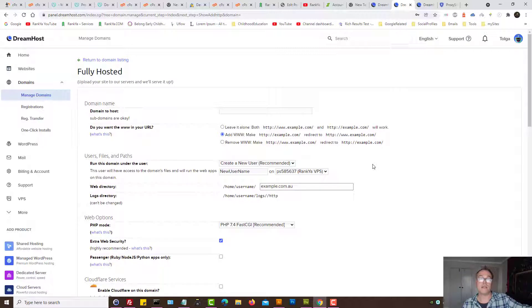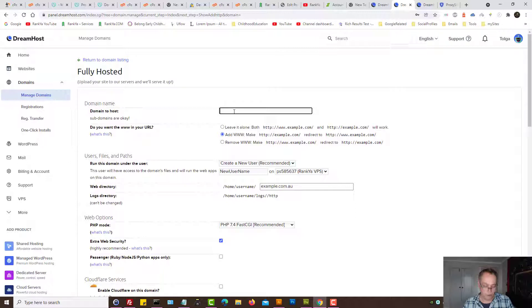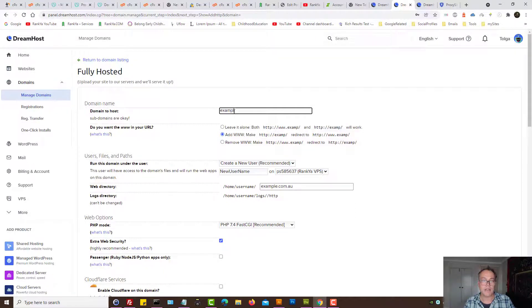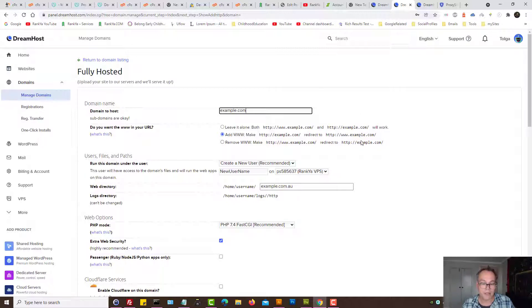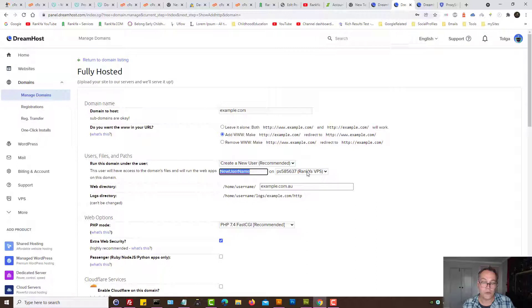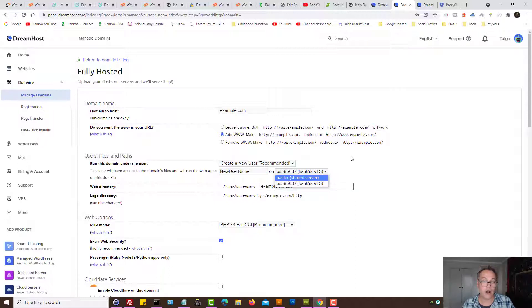But if you want to host that domain, all you then need to do is say okay you know what, what is the name of the domain? We'll just call it example. Then you create a new user, give the name to your user, select the virtual private server that you want to host that domain under.